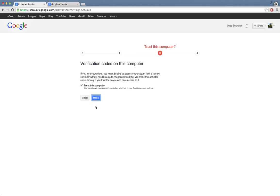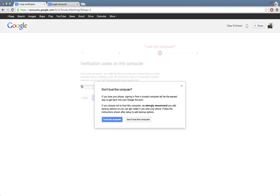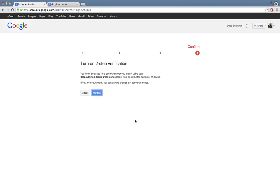Now at this step it says trust this computer. What that means is that unless the cookies are cleared for this particular computer, it should always keep me logged in or it should not ask me again to put in my verification code. You need to untick this if you are not on your own computer, so that whenever someone tries to log in on this particular computer to my account, it will always ask for verification code. I'll click on confirm.